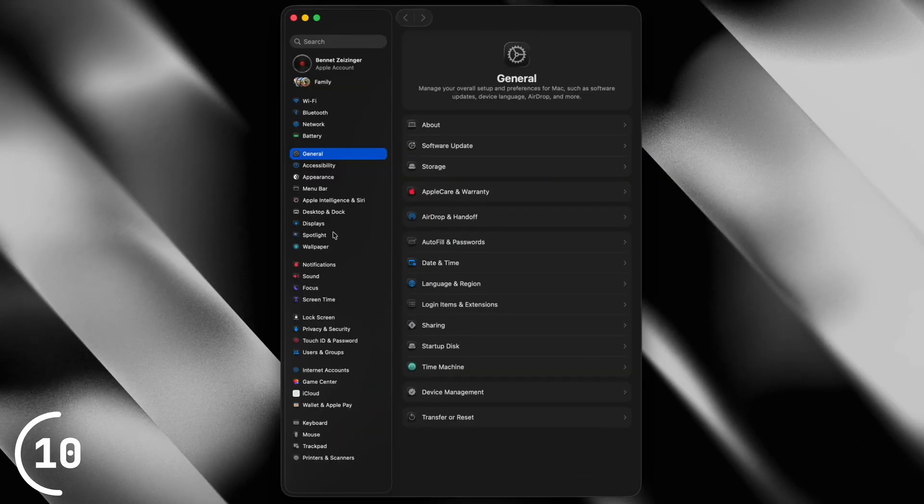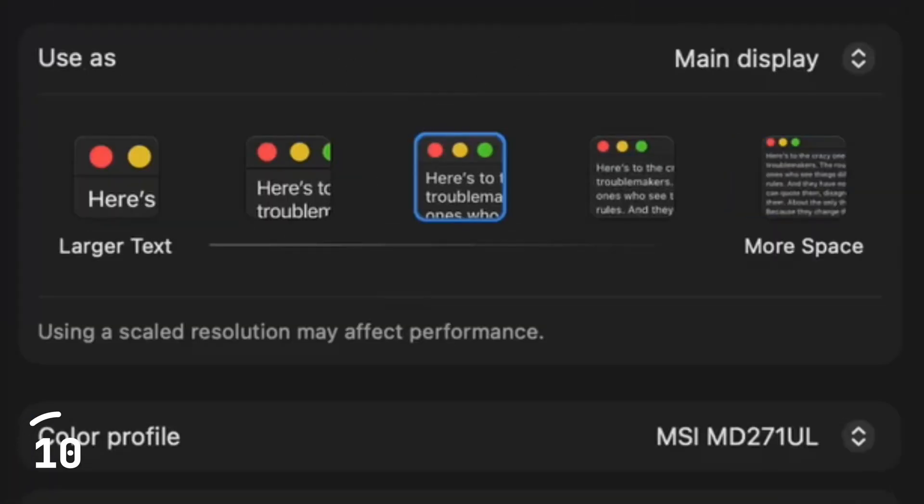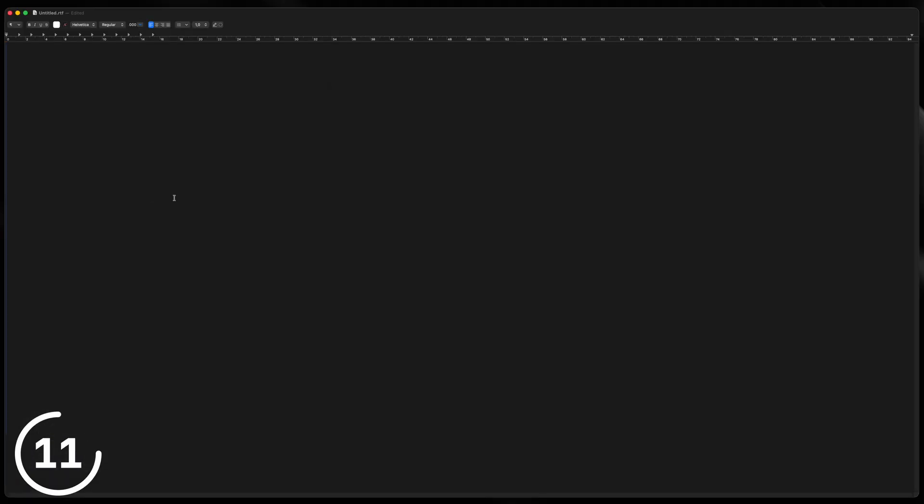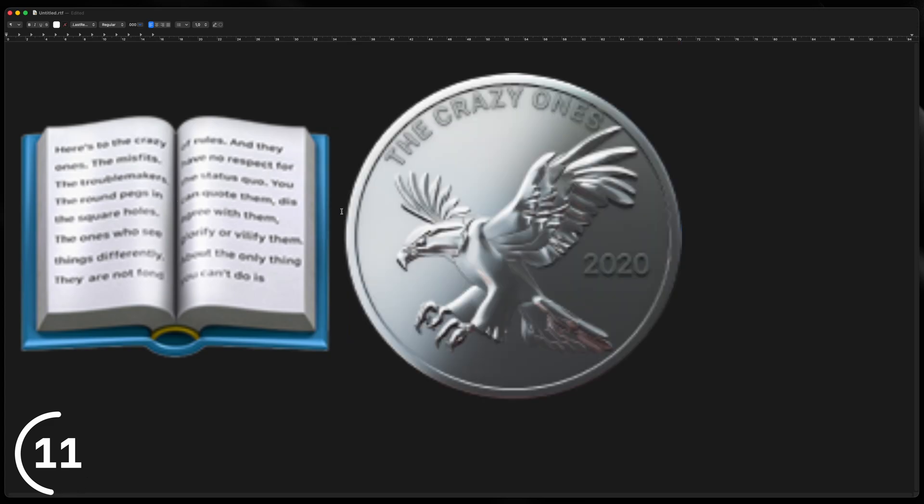And you'll see the same quote if you go into the system settings to display, and try to scale a display. And also, if you paste in the book emoji, or the coin emoji, it says the crazy ones, which also was from that marketing campaign.